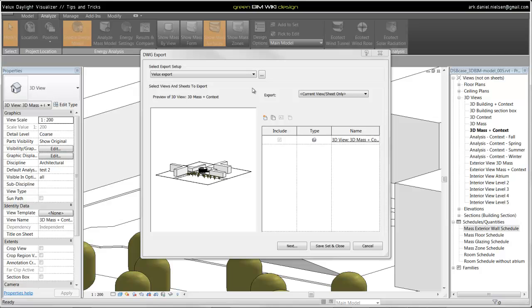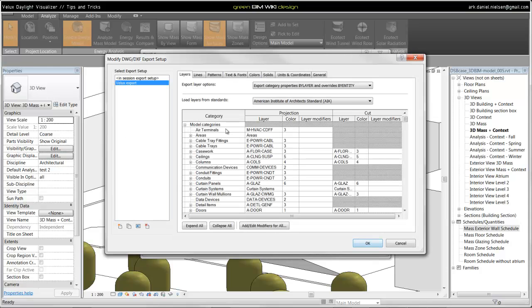Here we need to go in and specify and assign layers to subcategories. Do that by clicking on this icon. A new window pops up. This is the export setup. Here we can specify a lot of stuff. What we should look at in this case is just this about layers.